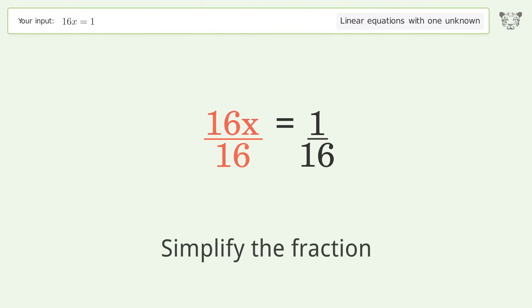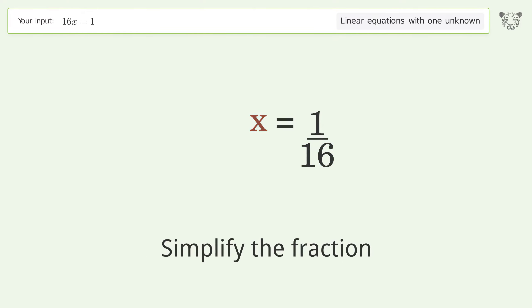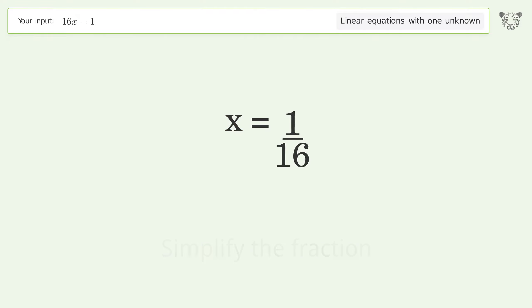Simplify the fraction, and the final result is x equals 1 over 16.